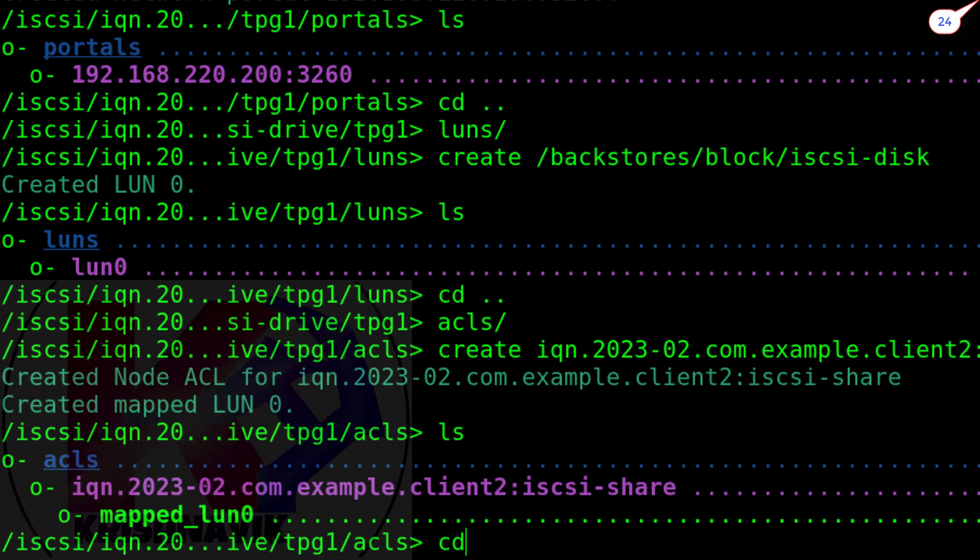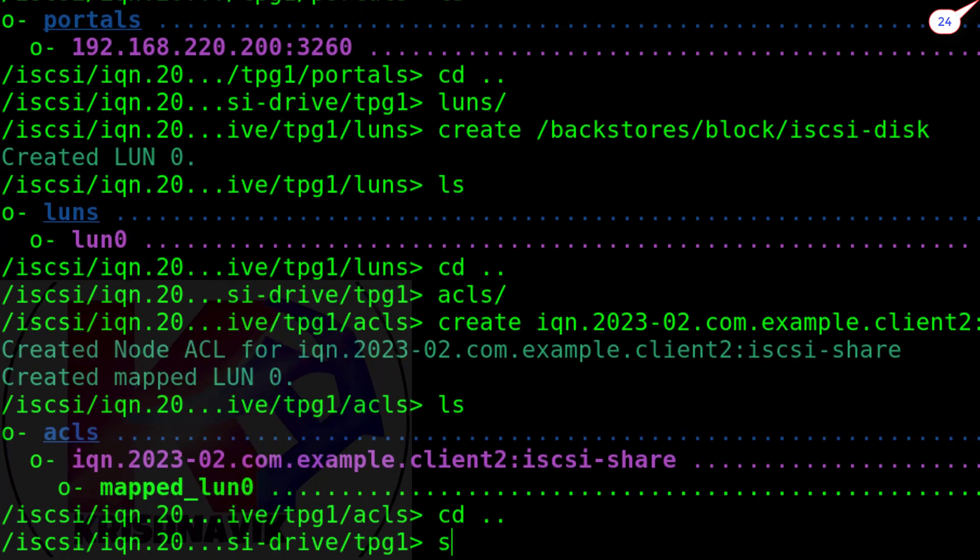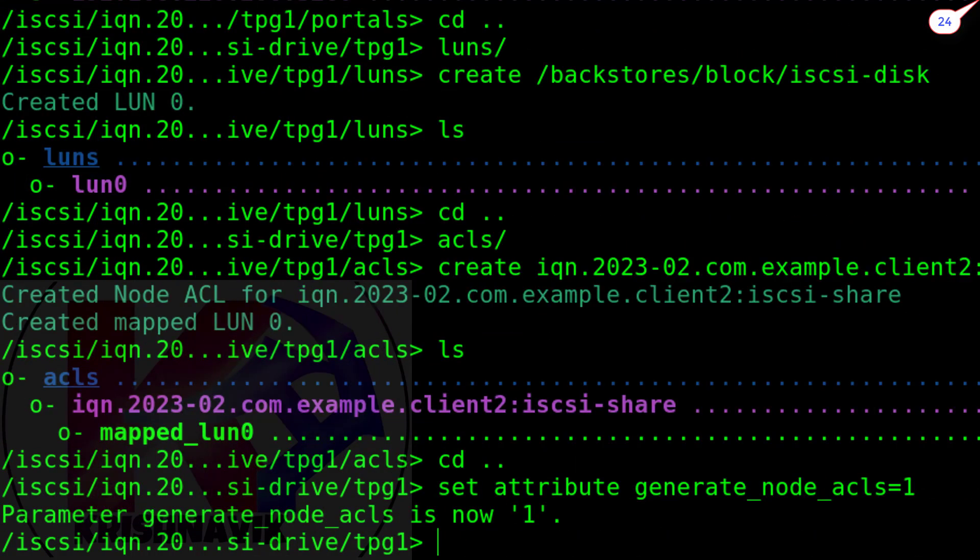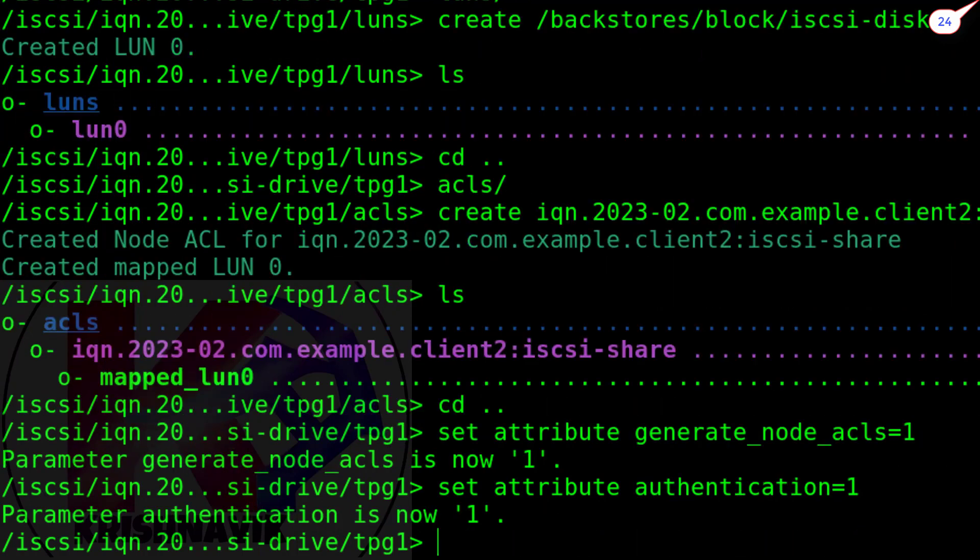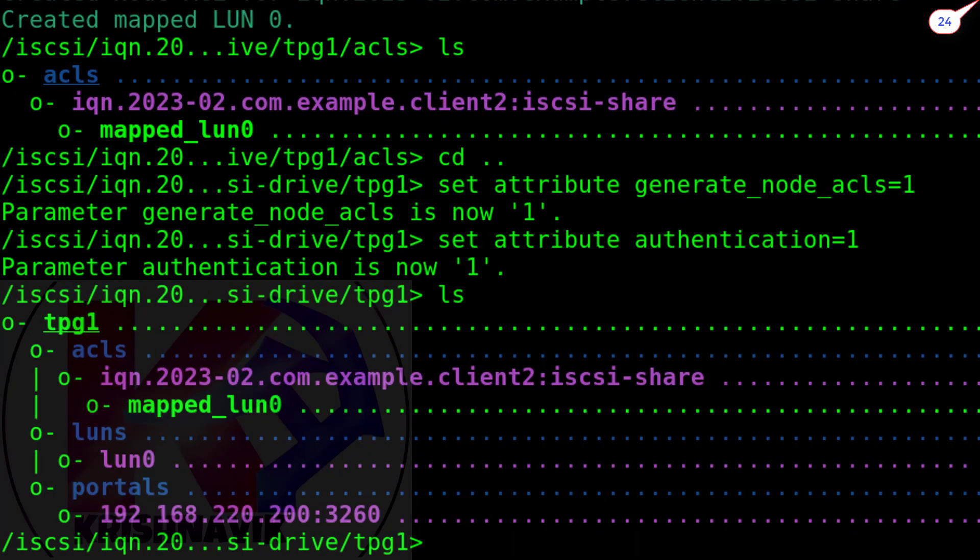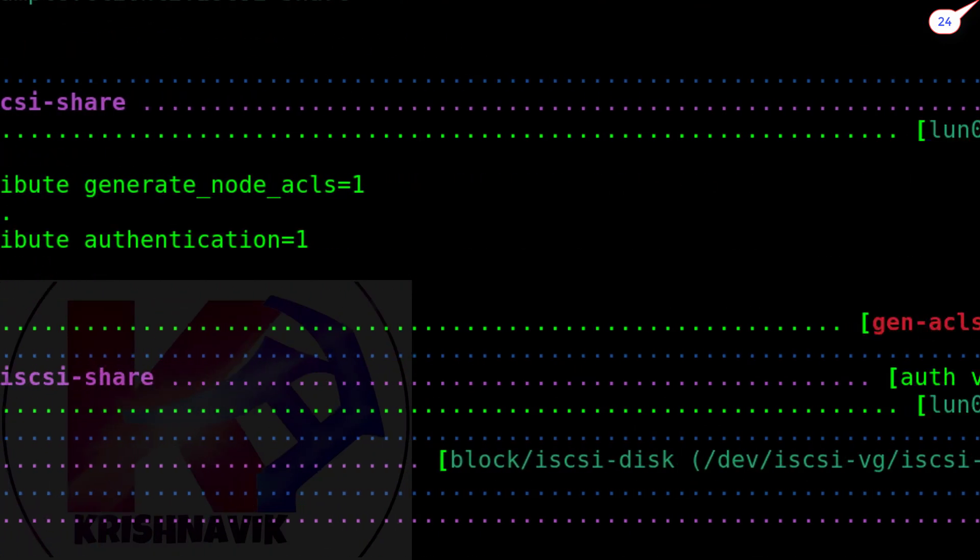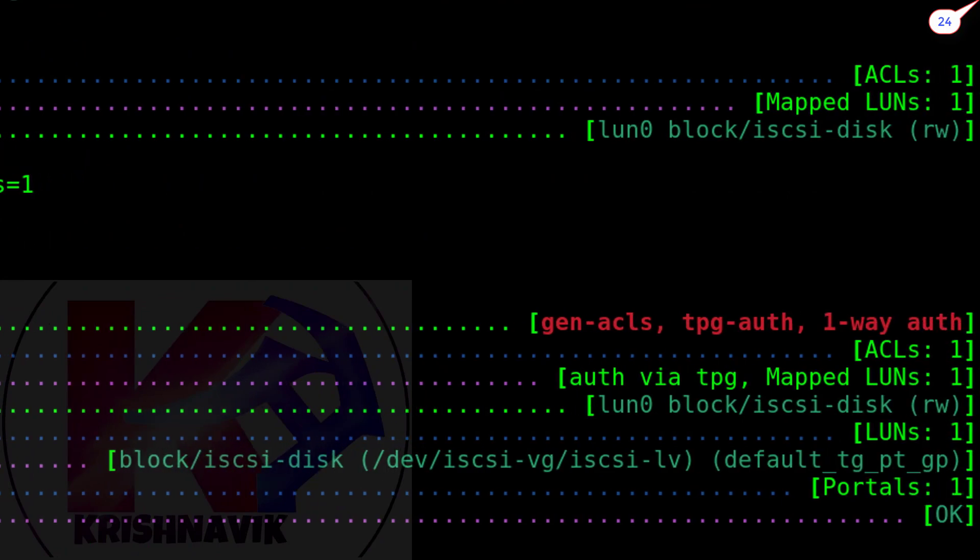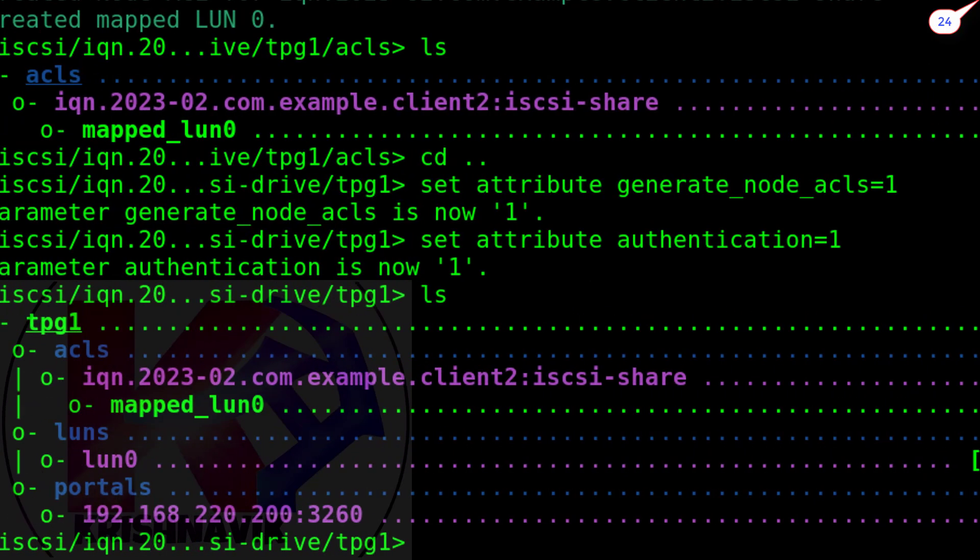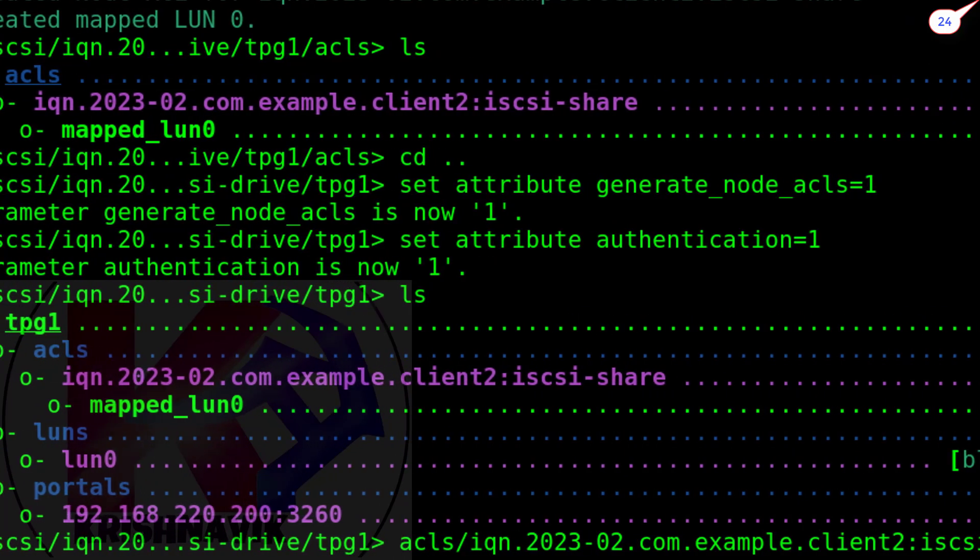Now, get back into the TPG1. Type the following command to generate ACL within the TPG1 node. Type this command to set the attribute authentication for initiator. Done.